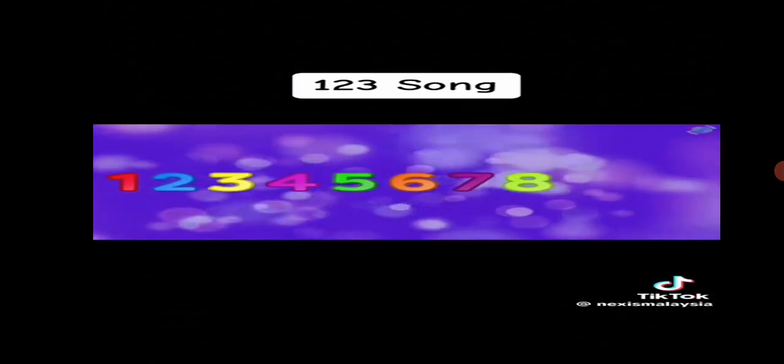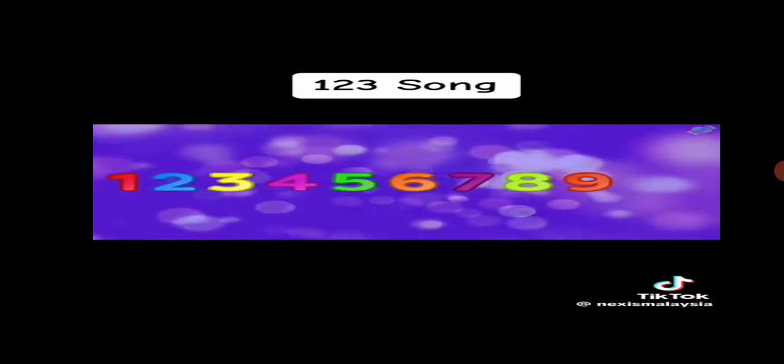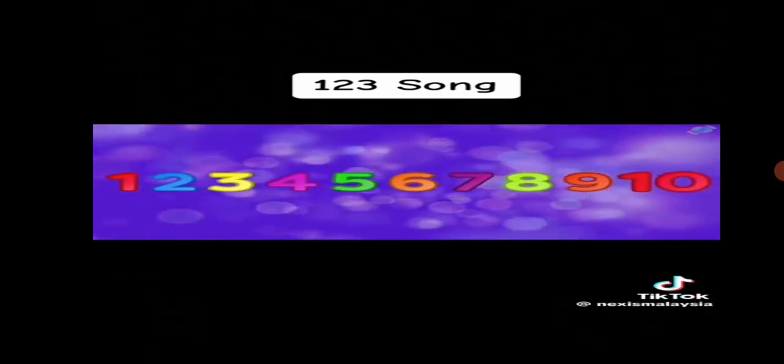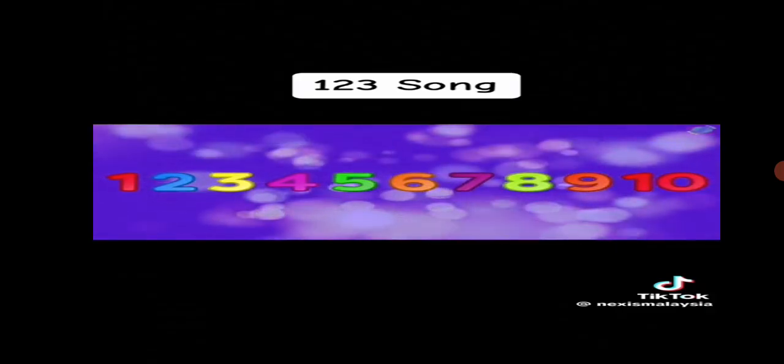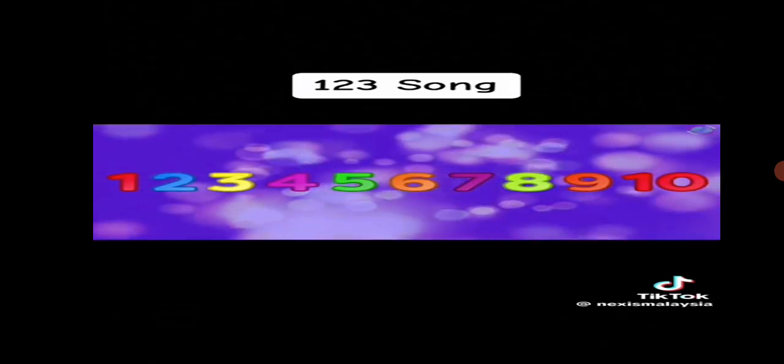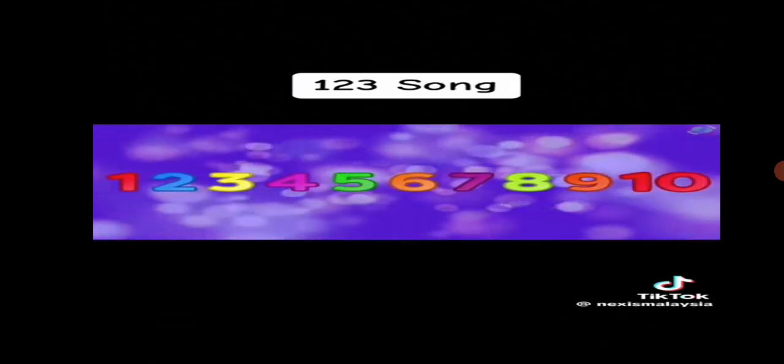1, 2, 3, 4, 5, 6, 7, 8, 9, and 10. Now we can count to 10.